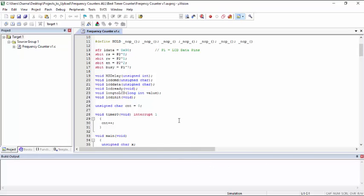So we need to generate some delay less than one second, which when adds with the delay of execution of instructions will give us one second delay and meanwhile we count the pulses from the input pin.